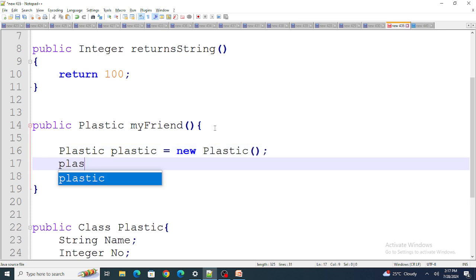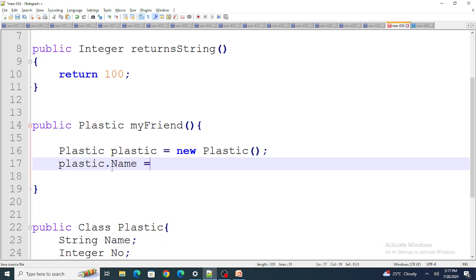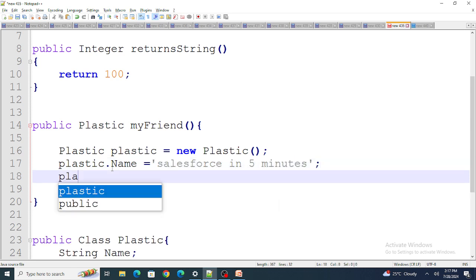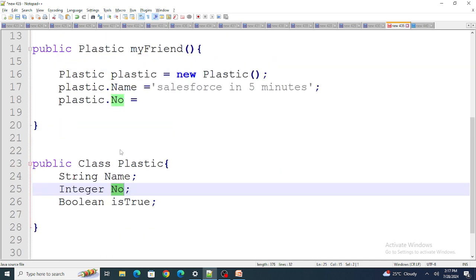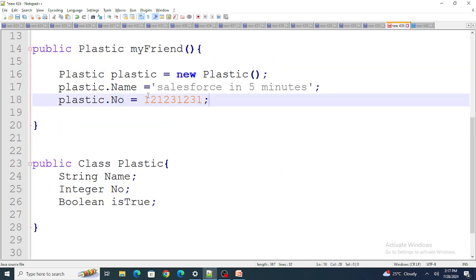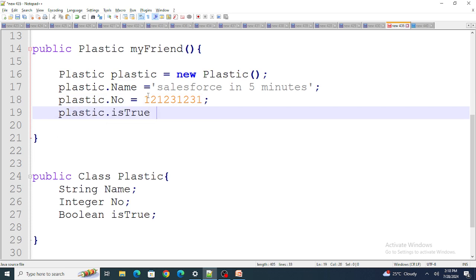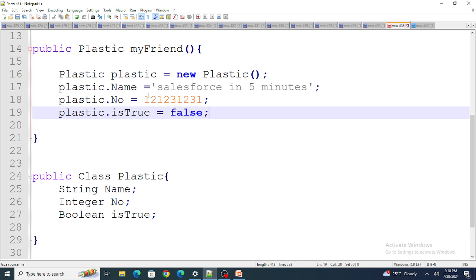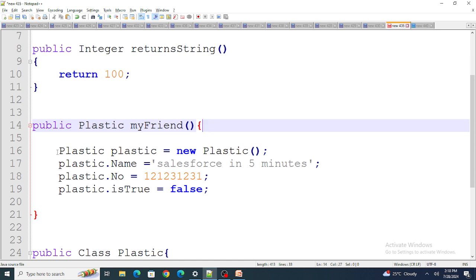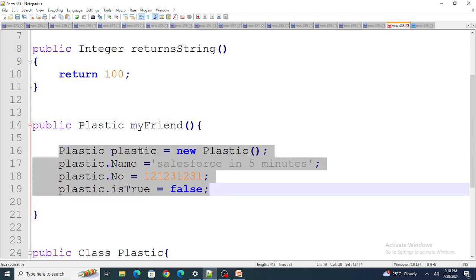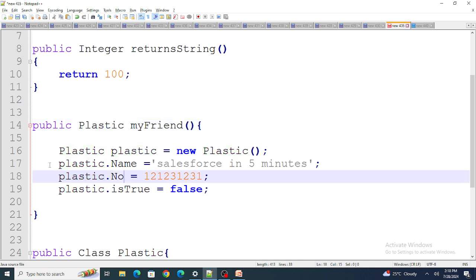Using that plastic object, I assign values: 'plastic.name = "Salesforce in Five Minutes"', 'plastic.number = 123456', and 'plastic.isTrue = false'. Now any developer who calls this method will get all three return values — of different data types — in a single call.